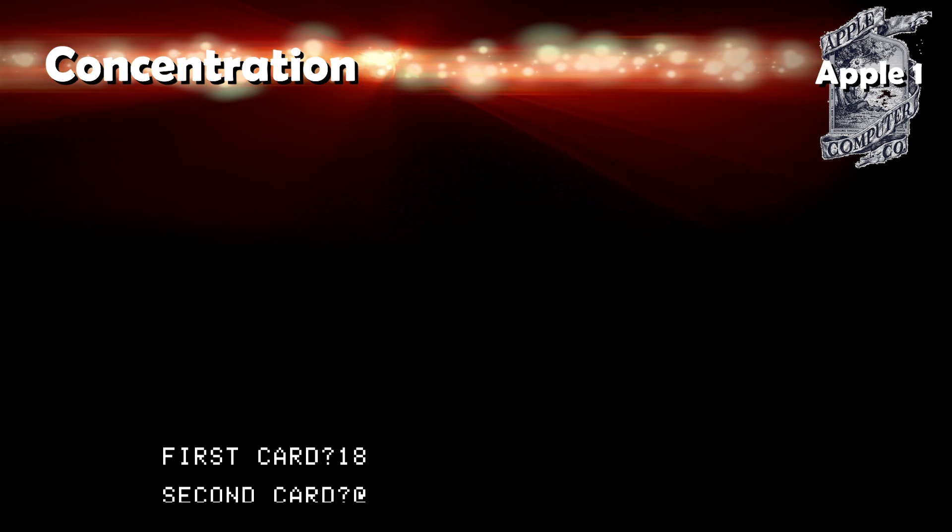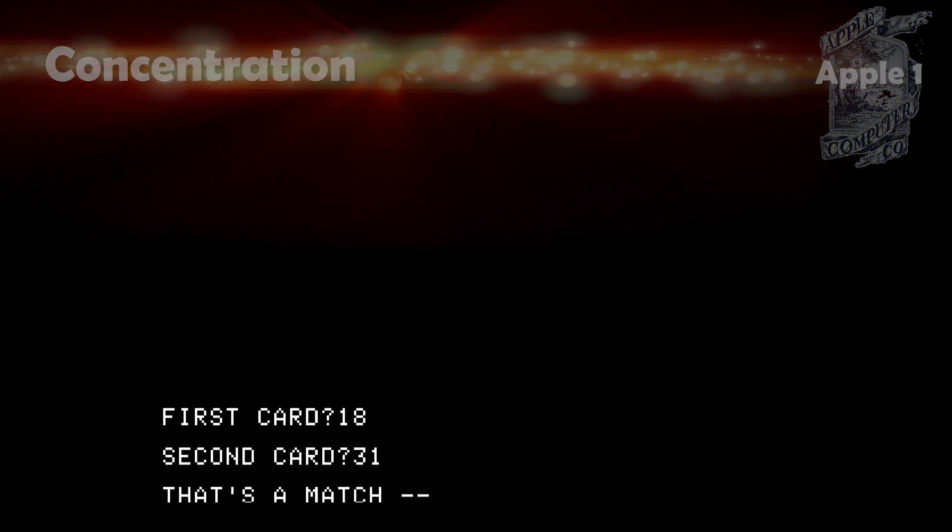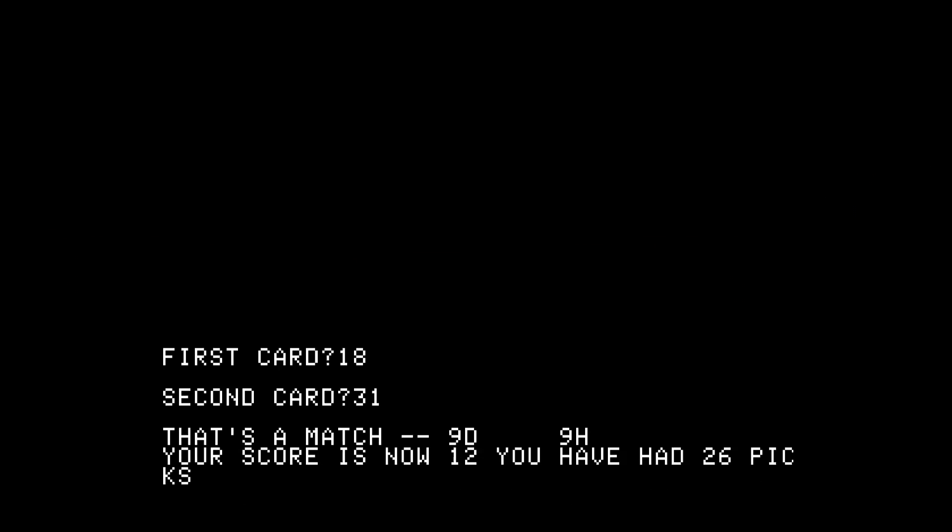Concentration: Not as easy to play, but it is still a good game of concentration in text format. I got a good score.